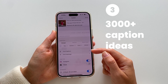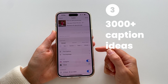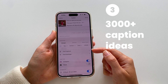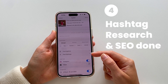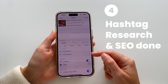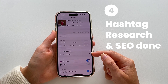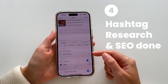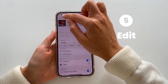You can also find caption ideas — tap on find captions. There are over three thousand caption ideas for personal accounts and business accounts. Next, you can also tap on find hashtags to find hashtags for your post and hashtag SEO. The research has been done for you.